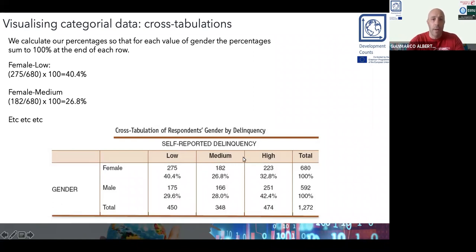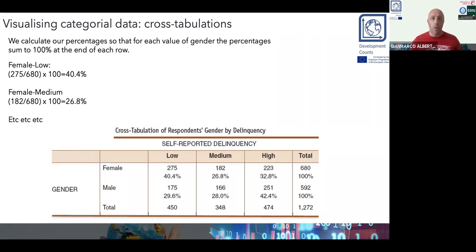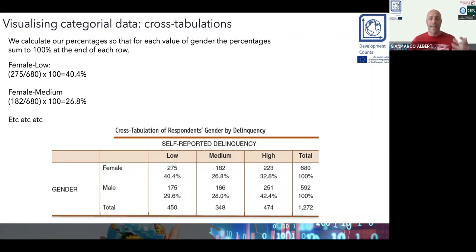In the medium category, the proportion of females and males are not dramatically far from one another — almost 27% versus 28%. This is an example of how we can rework our cross-tabulation to explore, from a numerical point of view, whether there is a relationship between the levels of those two categorical variables — in this case, between gender and level of self-reported delinquency.